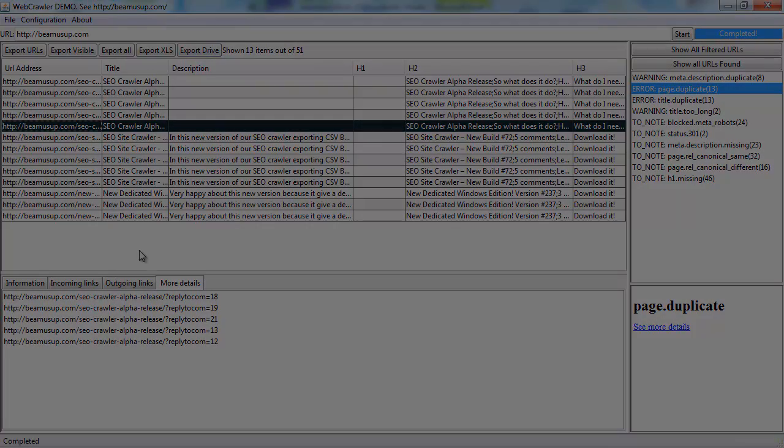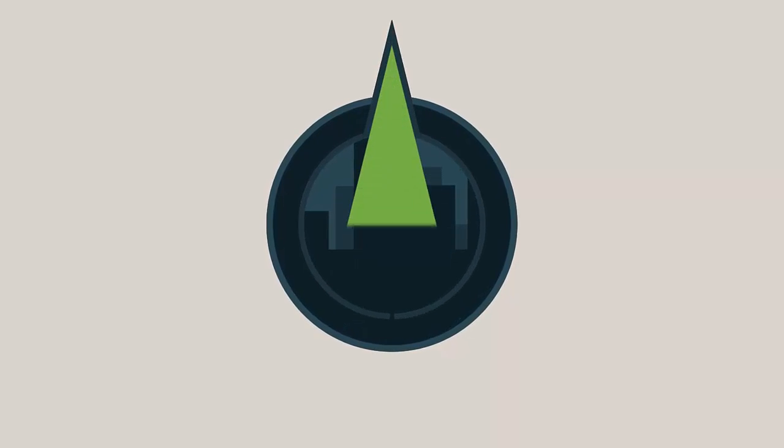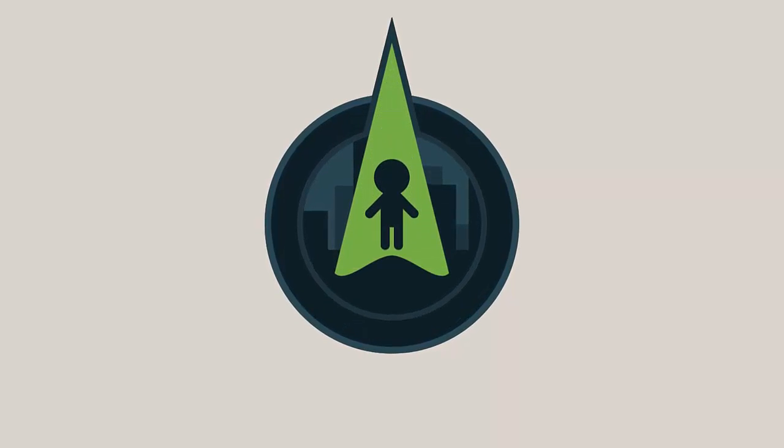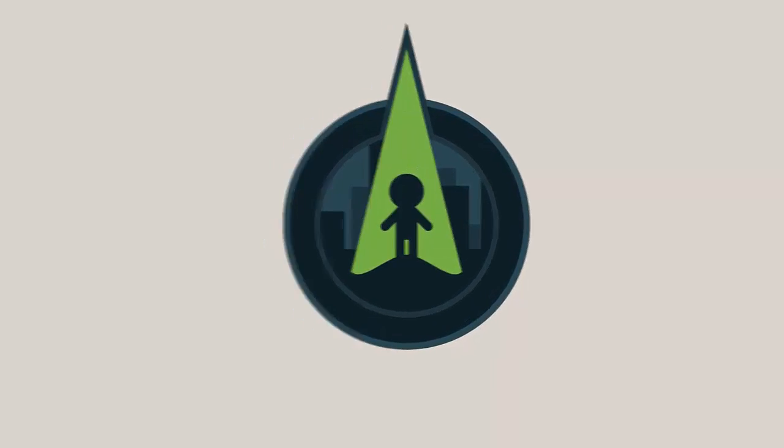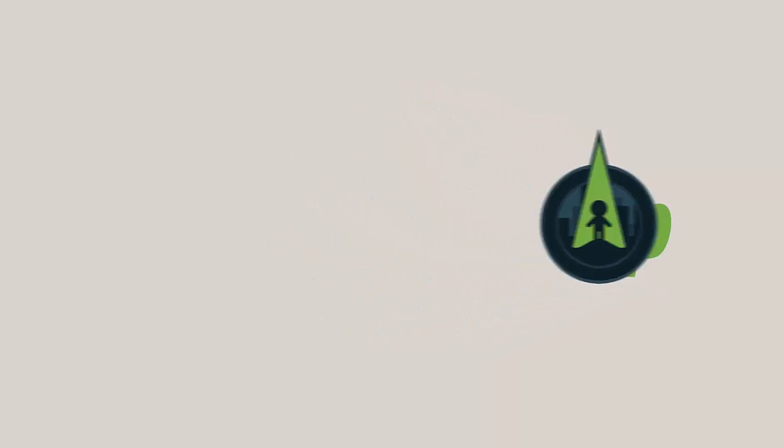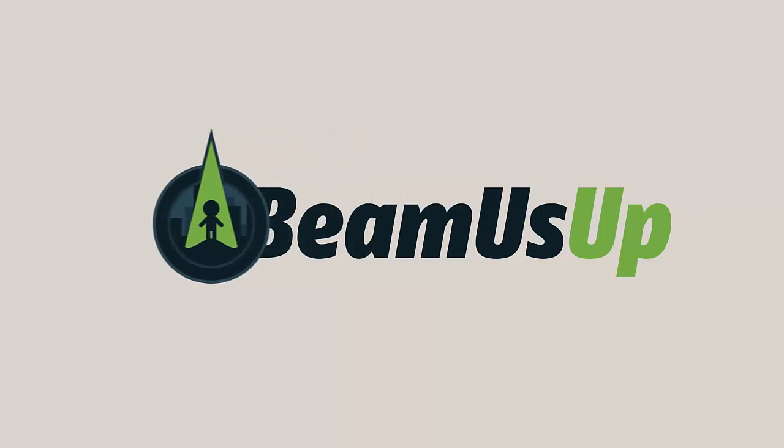So that was just a quick overview of the standout features in the BeamerSup crawler. If you like the crawler, or you find bugs, contact us via our website here, Google Plus, or on Twitter.